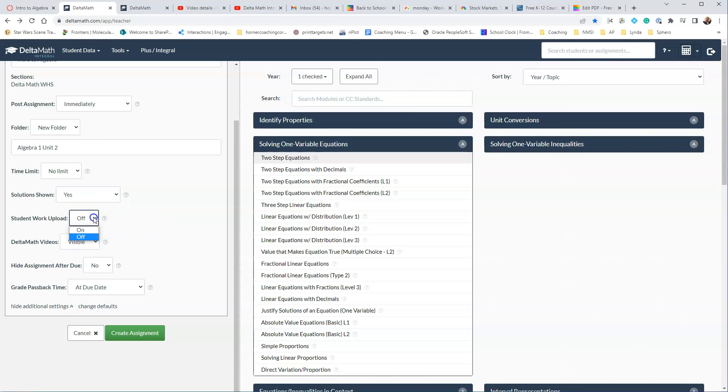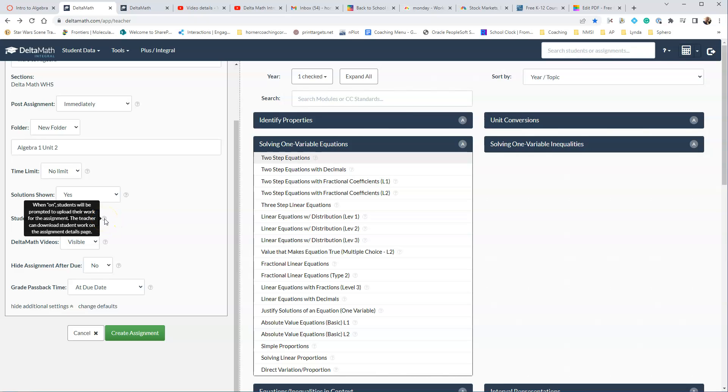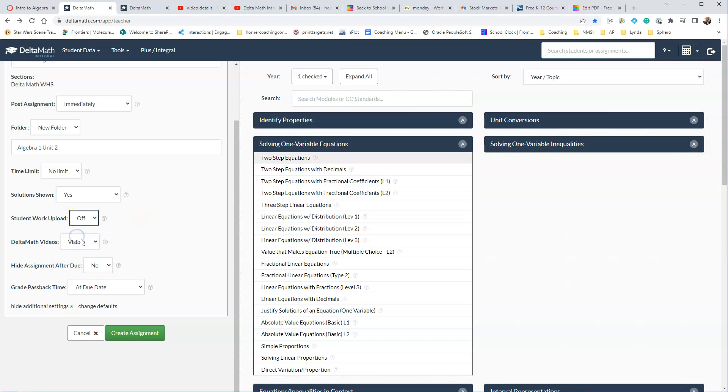Student Work Upload. You can have them upload their work, so when you turn this on, they will be prompted to upload their work. You can download it and take a look at it, so they can take a picture of it and then upload it. We're going to leave that off for right now.